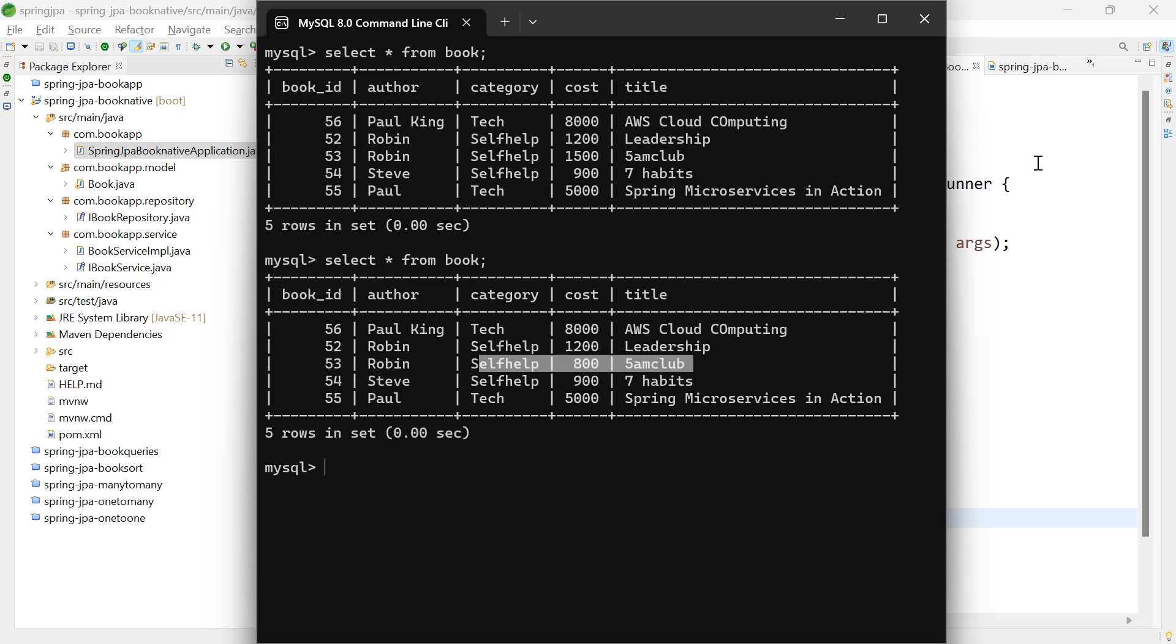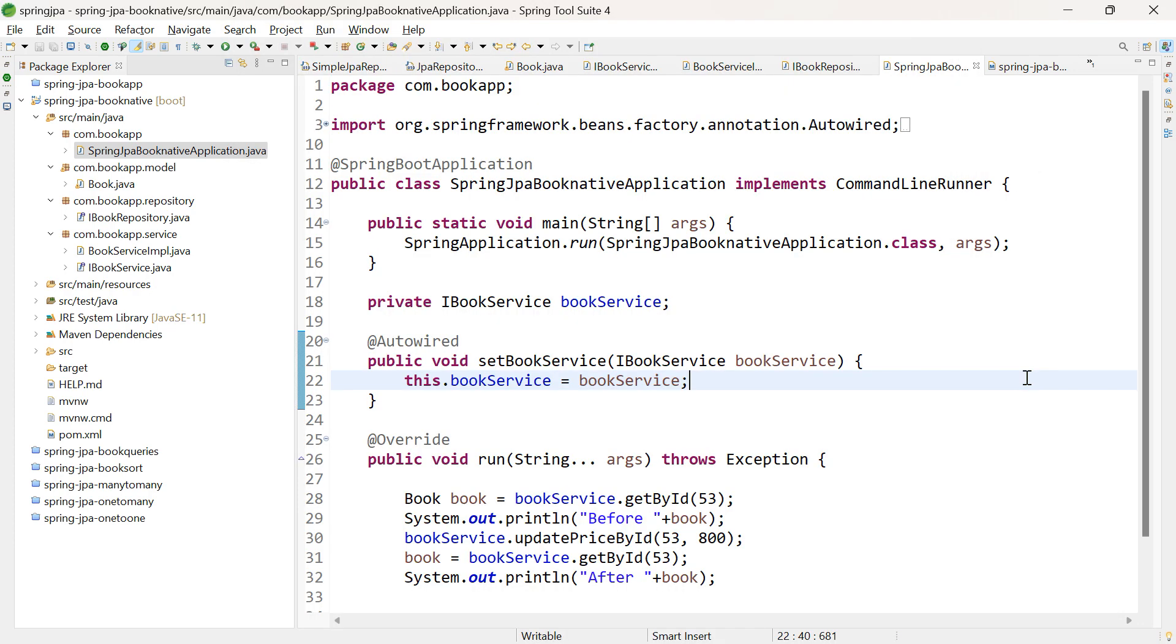That's all. Similar to this, you can also perform other DML operations like insert and delete without using the inbuilt methods of JPA repository.